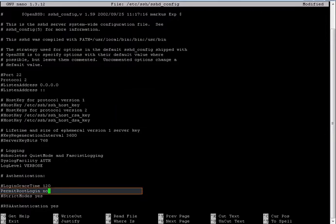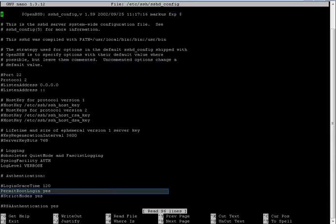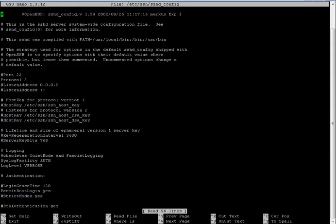Hit the Page Down button and notice here it says PermitRootLogin. We're going to want to change this to yes. Again, this does open up a security hole, so please do not use this in a production environment. Change PermitRootLogin no to PermitRootLogin yes.